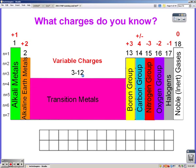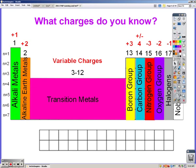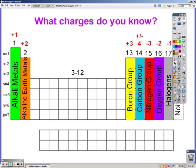In the middle are our transition metals, and transition metals have variable charges — except silver, which has a +1; zinc and cadmium, which both have +2; and aluminum, which has a +3.